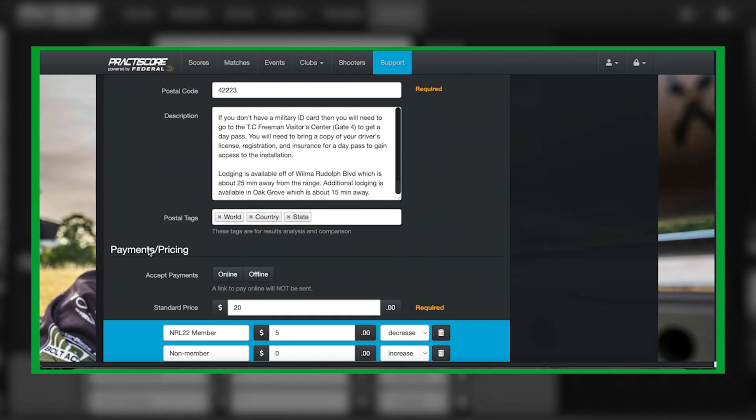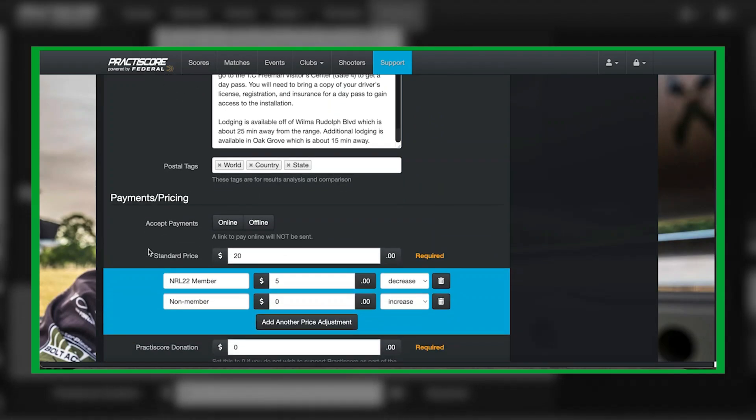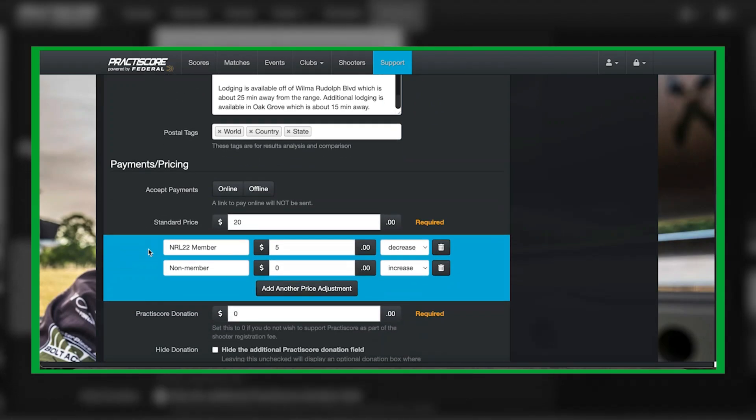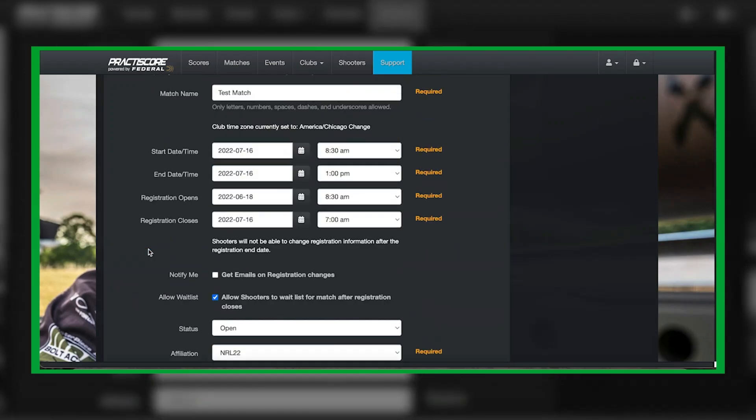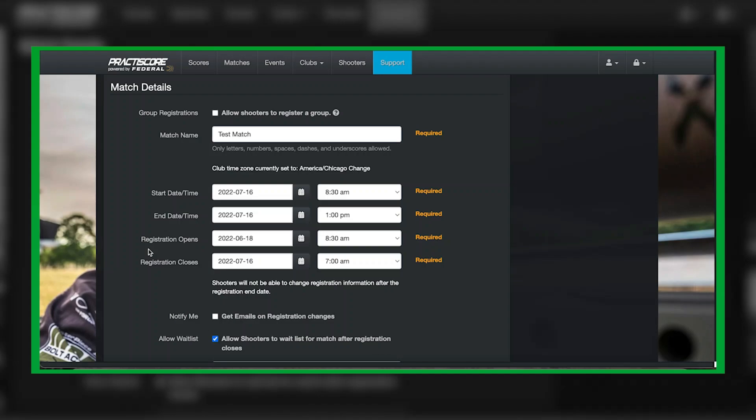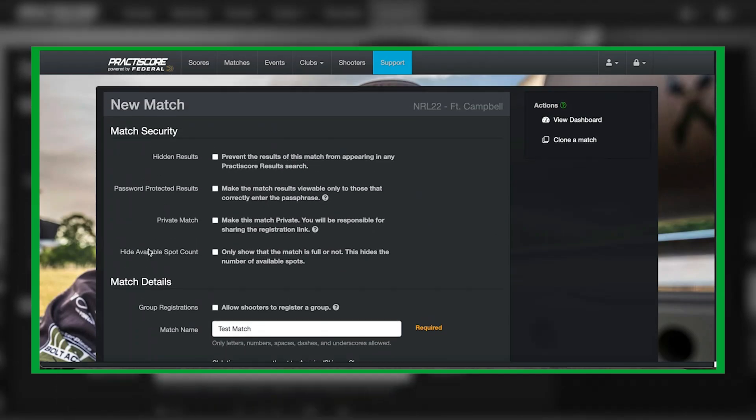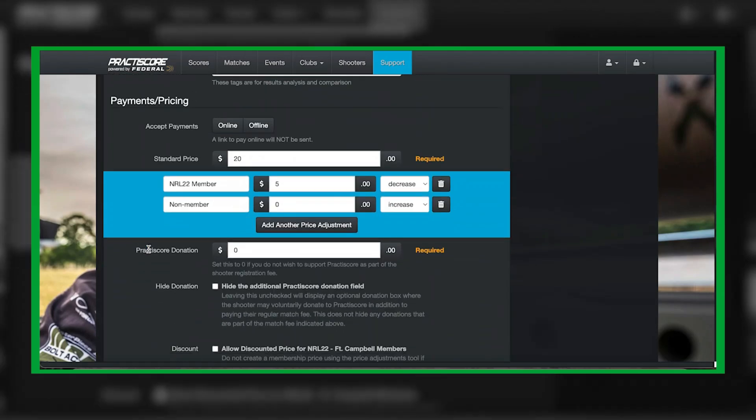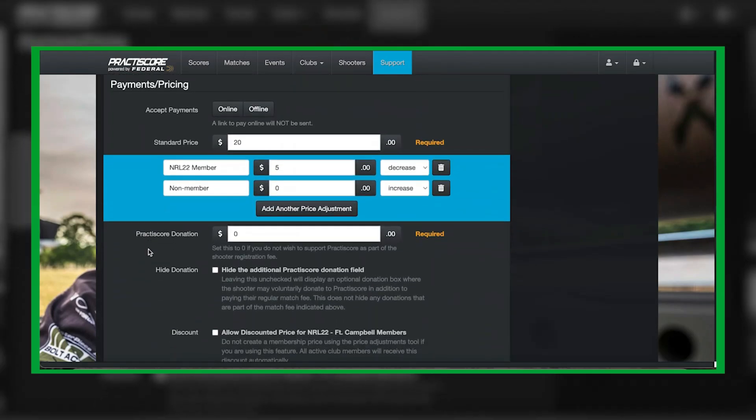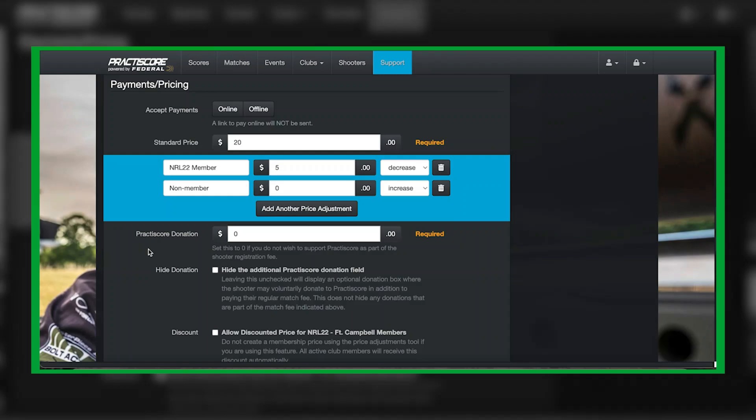You can also have your shooters pay ahead of time. The only way you can do that is if you have a Stripe account set up. The downside with making it mandatory for them to sign up ahead of time is that you may have shooters that either walk up or they just won't commit to it, so I don't require it but they still have the option to do that. What you can also do is add a price adjustment so you can give them an incentive if they're an NRL 22 member. If they are, they would get a $5 decrease. If they're a non-member, it would be a zero increase.